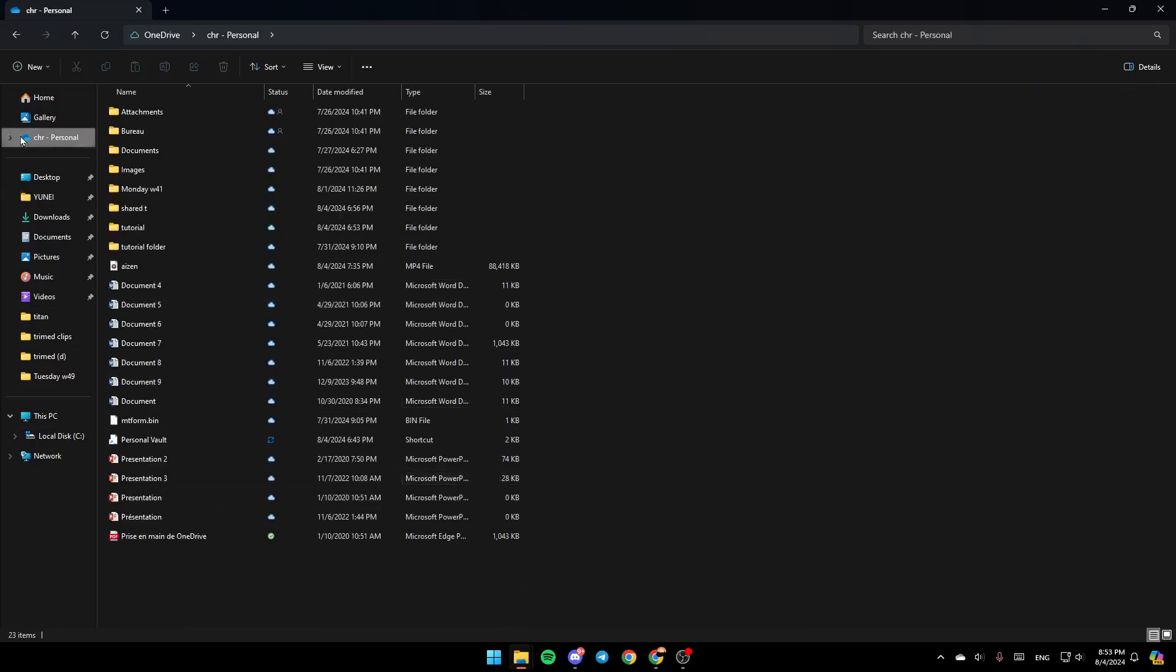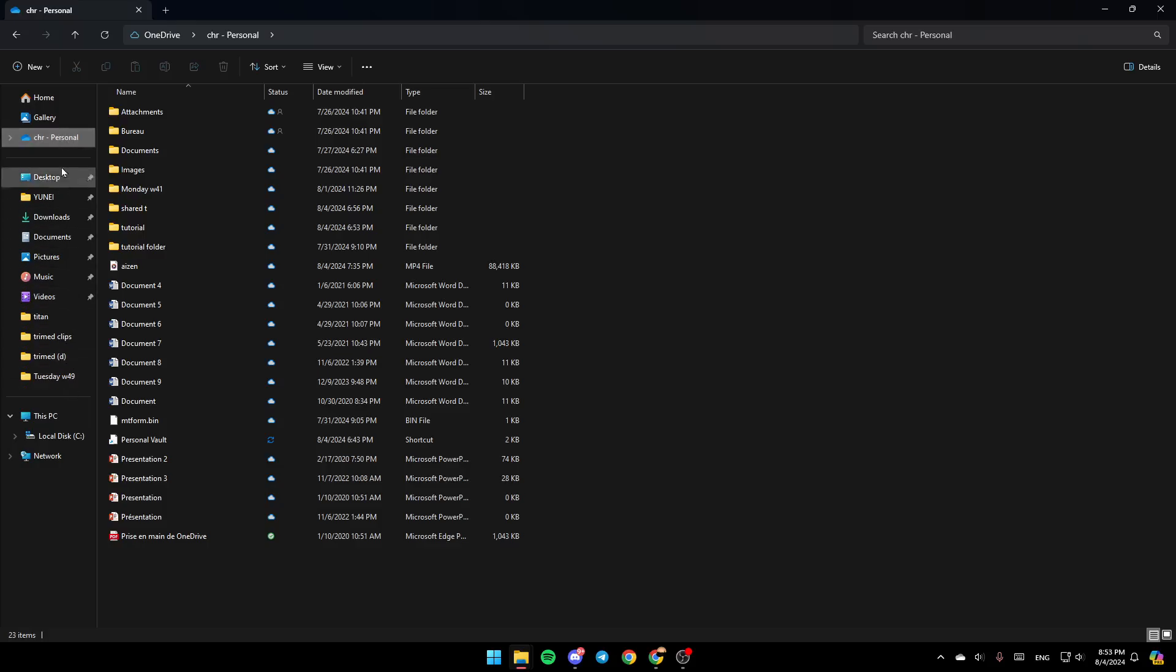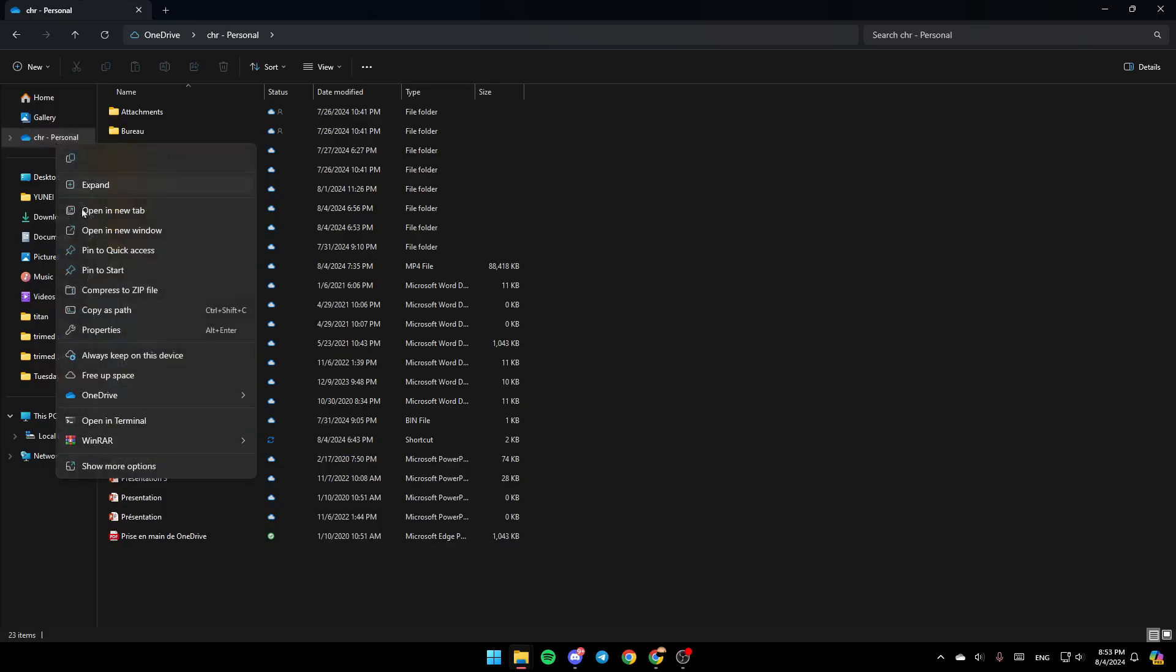Once you're here, just go to the left, and right here you're going to find all of the sections. Here you're going to find the Home section, Gallery, OneDrive, and so on. So just go to OneDrive, right-click on it, and then right here you're going to find all of these options.